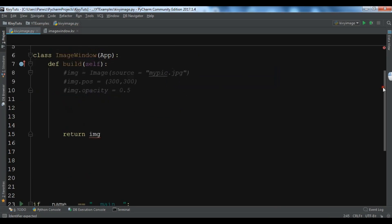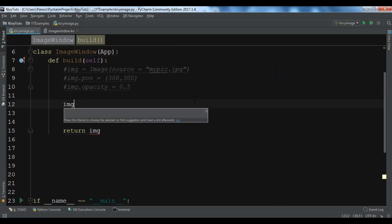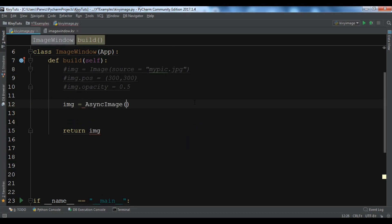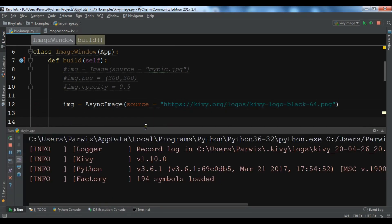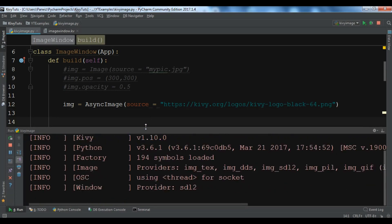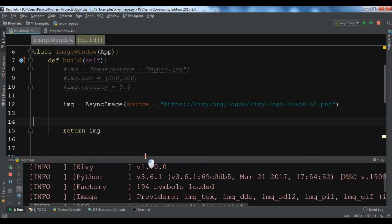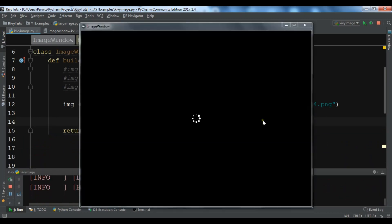We are going to use AsyncImage. I'll create an instance: img = AsyncImage(), and you need to add a source URL for the image. I've already copied an image URL. After running, we wait a moment and then you can see the image has loaded from the internet.